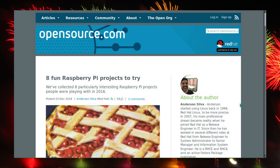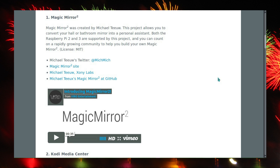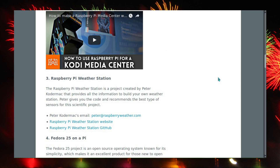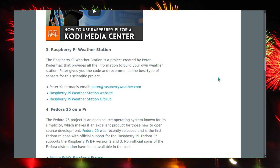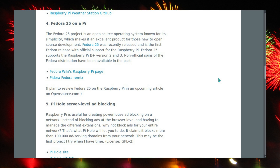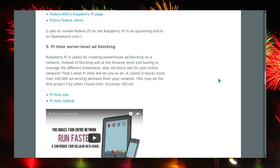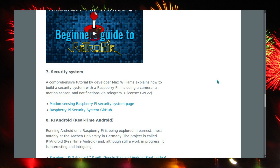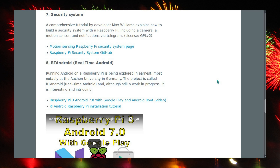Opensource.com have put together a list of 8 fun Raspberry Pi projects to try. These include a smart mirror where you can add text, Kodi Media Center which runs very well on the Raspberry Pi Model 3, a Raspberry Pi weather station, running Fedora 25, Pi-hole for server level ad blocking, a Retro Pi gaming machine which is reasonable but not perfect on the Raspberry Pi Model 2, and a comprehensive security system using cameras.